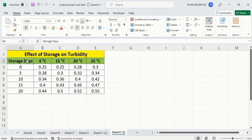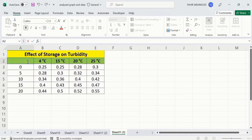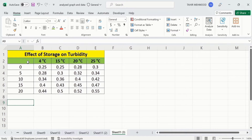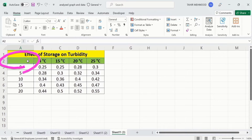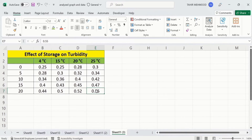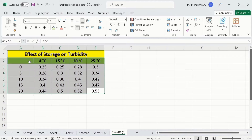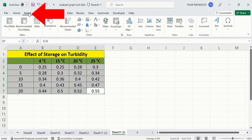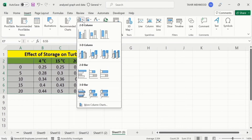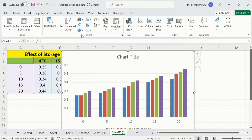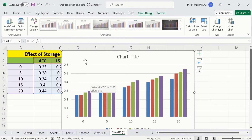I will remove the 'storage days' header text, leaving that cell blank. Now repeat this procedure — select the data again, go to Insert, and go to the clustered column or bar chart option. You will observe that Excel has now accurately plotted this data.